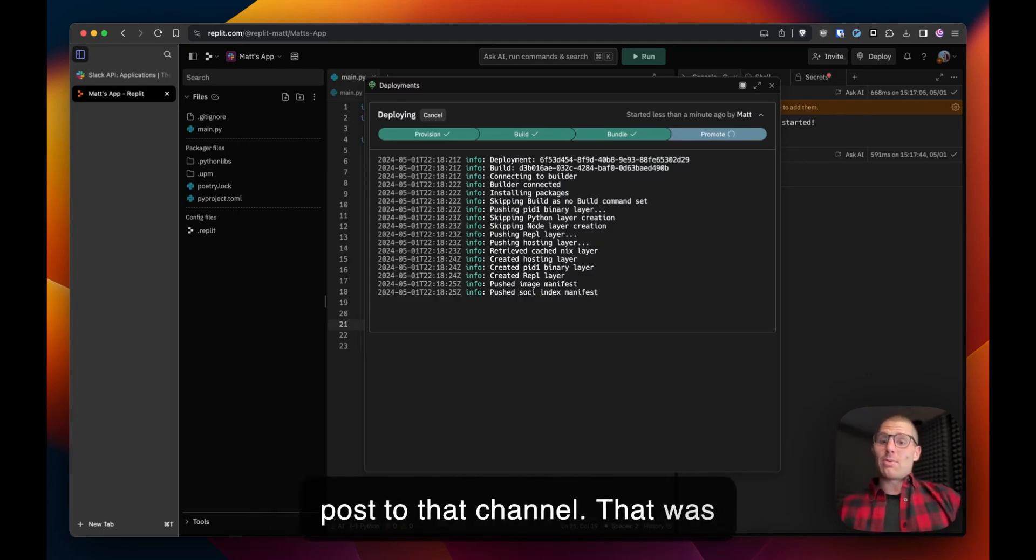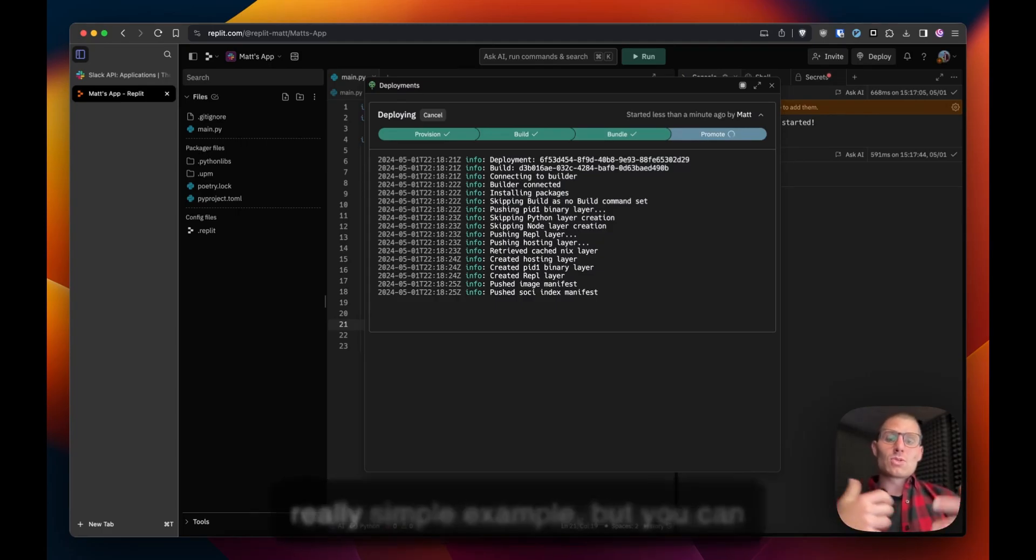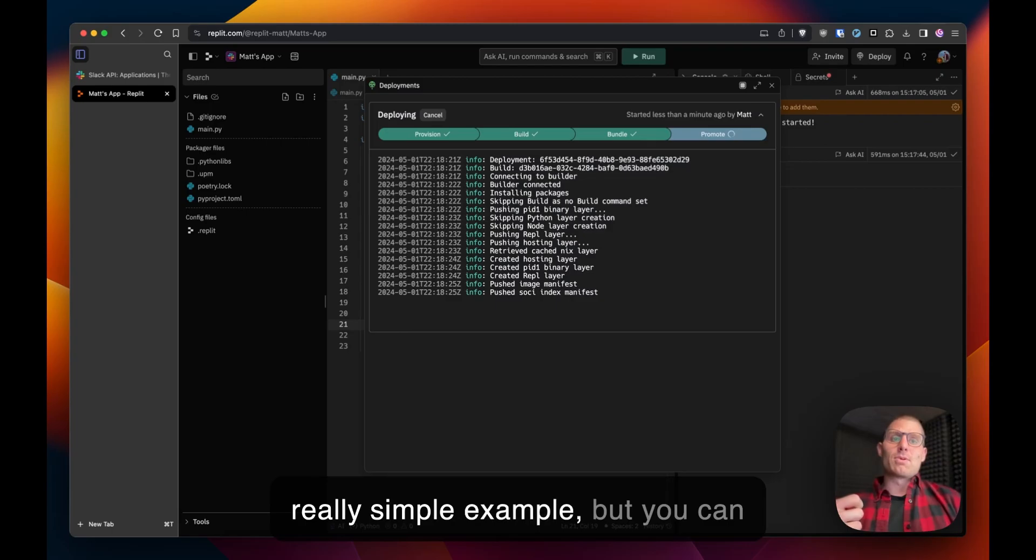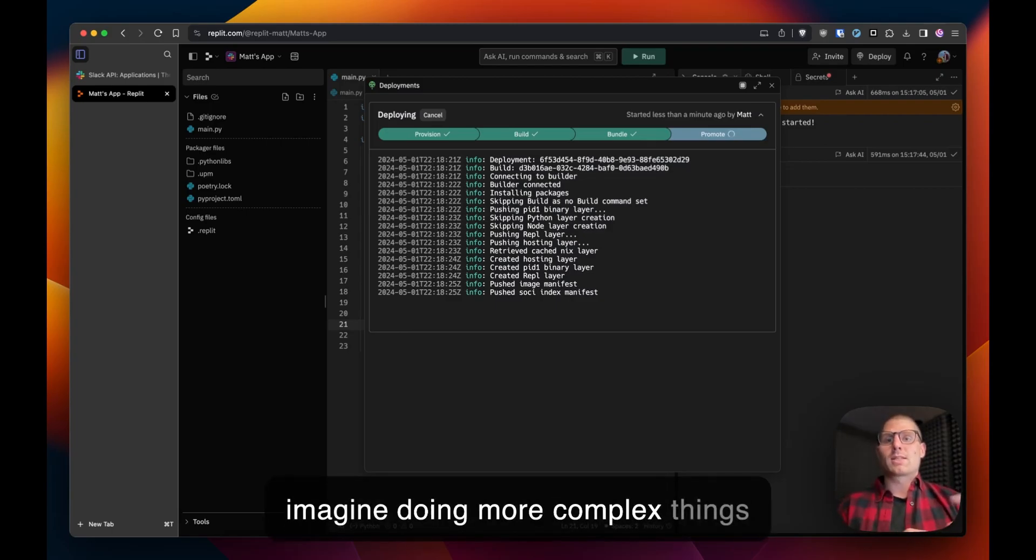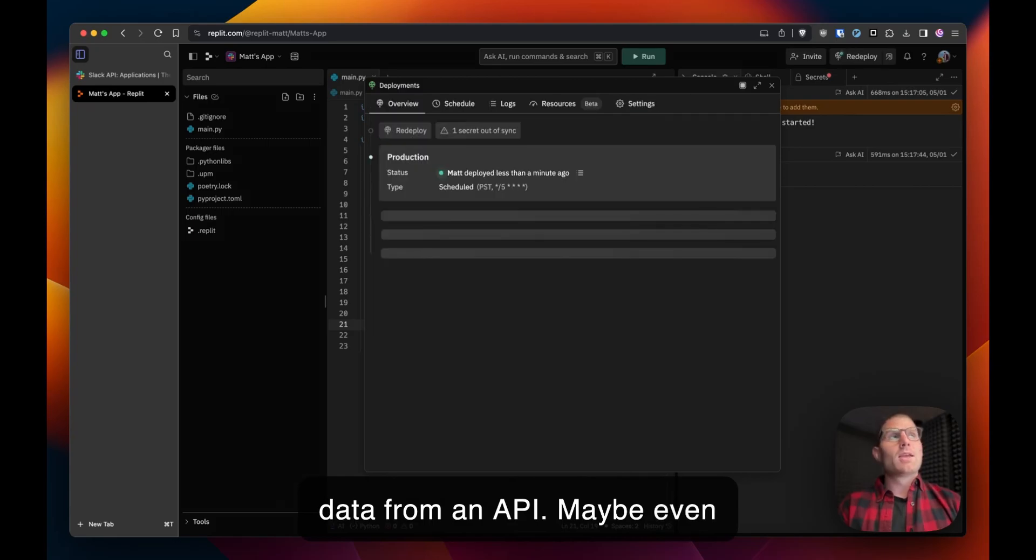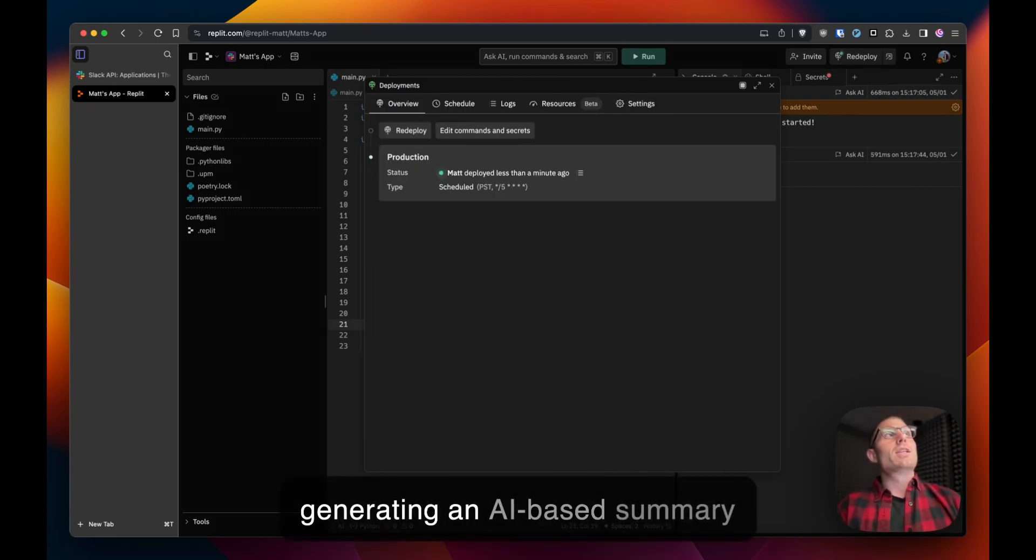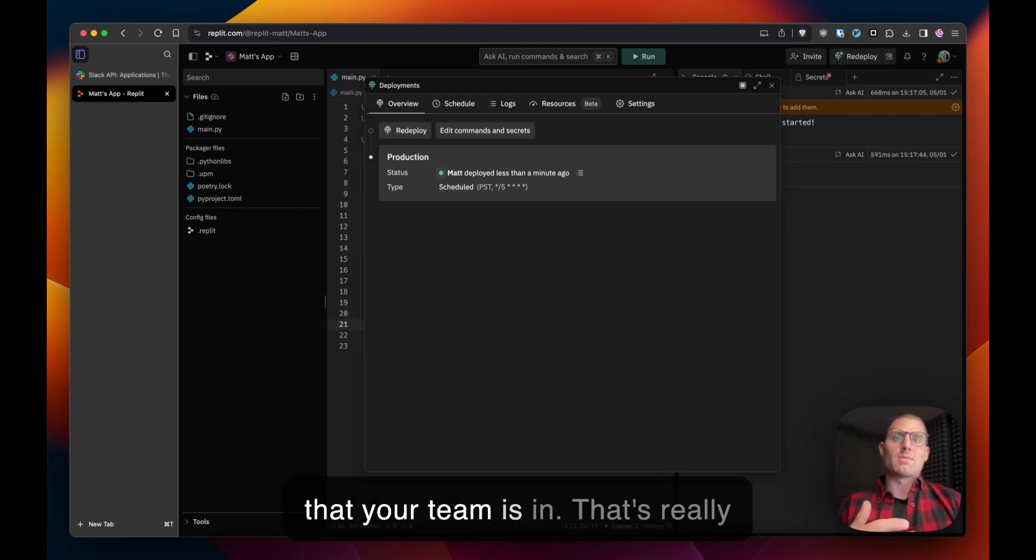So that was under two minutes and this was a really simple example but you can imagine doing more complex things like running a calculation or pulling data from an API. Maybe even generating an AI based summary and sending that to a slack channel that your team is in.